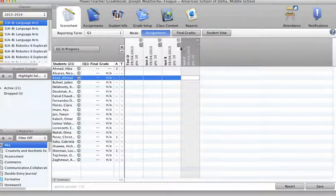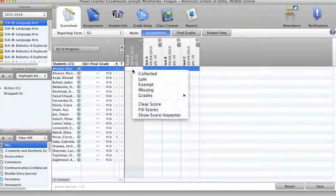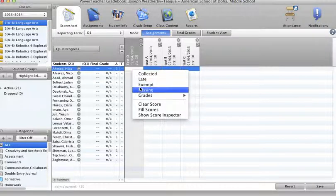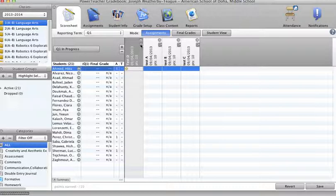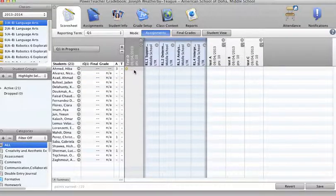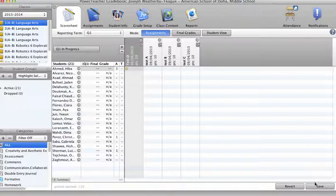Now, assignment D or test D, let's say that student wasn't there that day. Control-Click, and I'm going to do it right here for the assignment, not the standard, and say that it was missing. So you can see, can't put anything in there because it was missing. Now I'm going to save this.